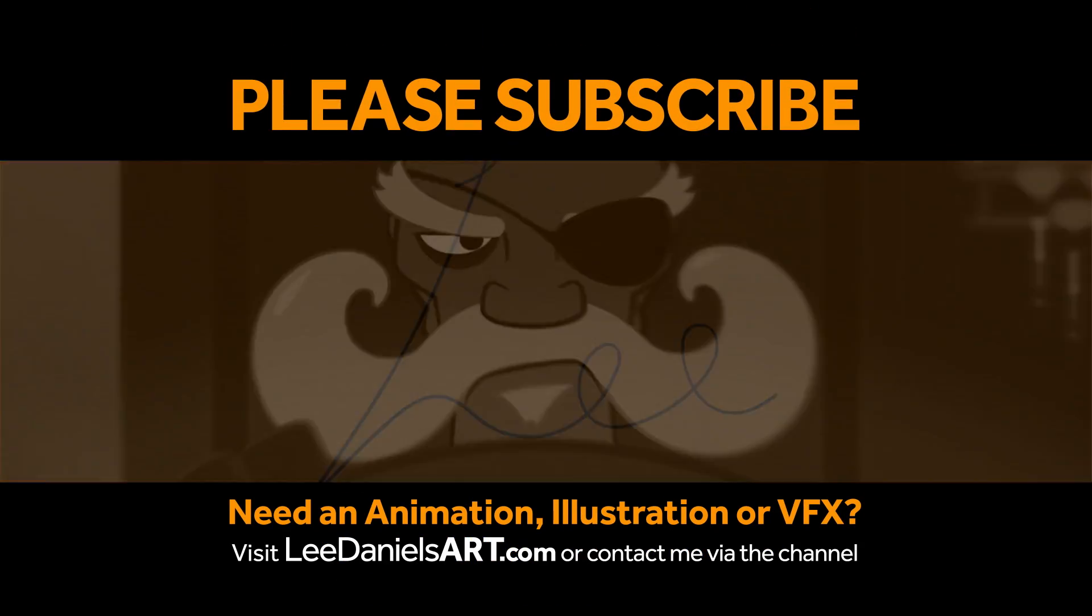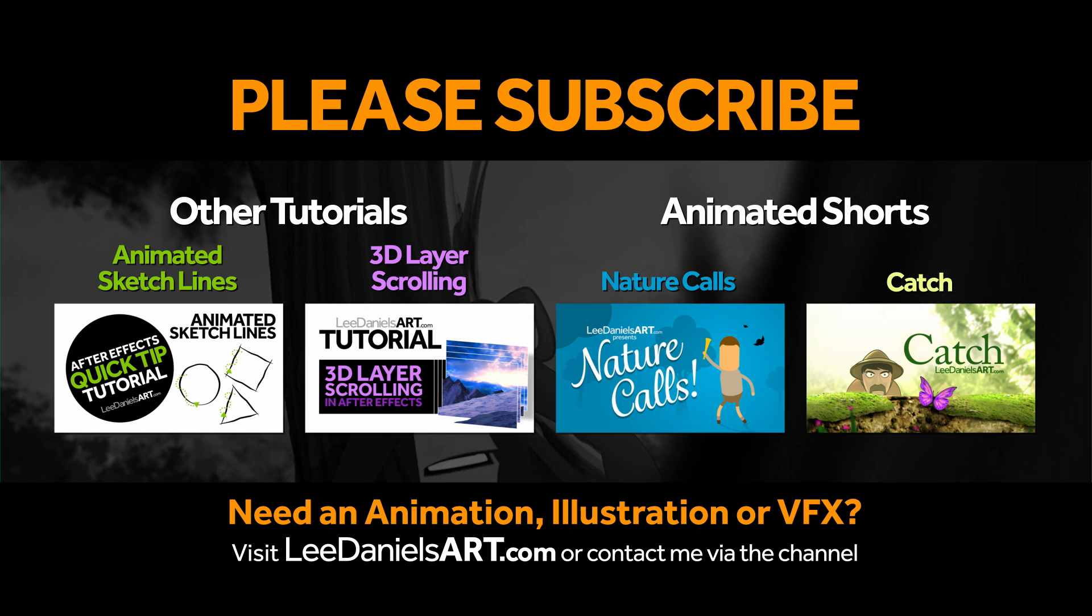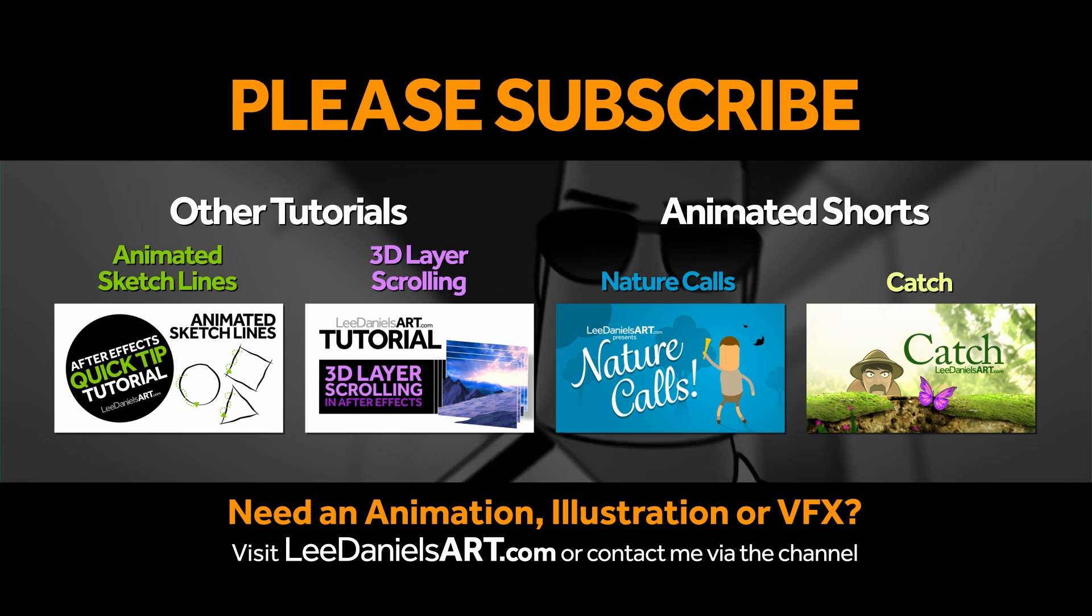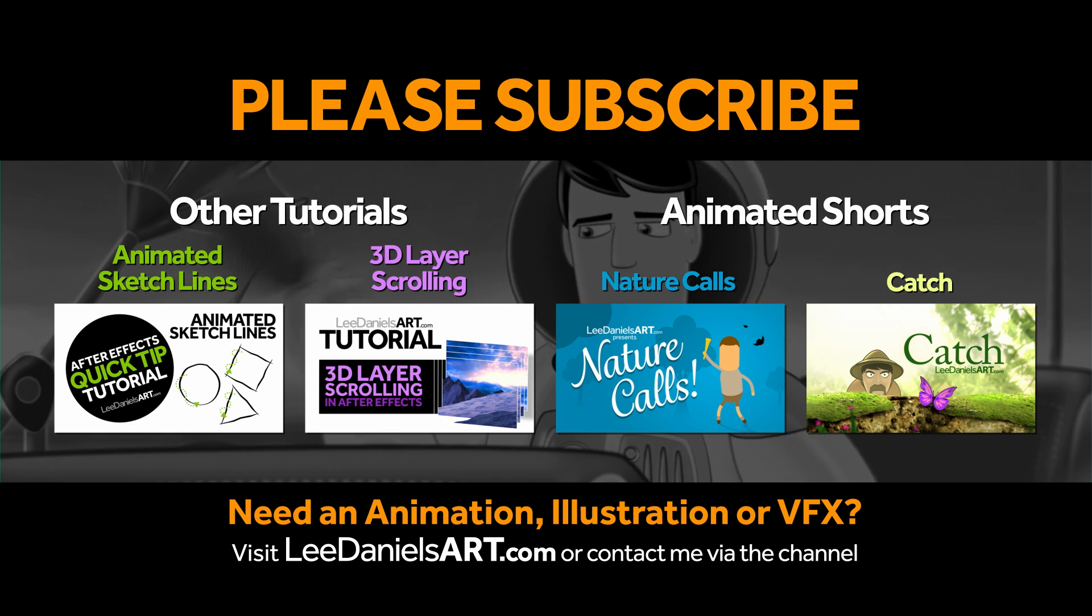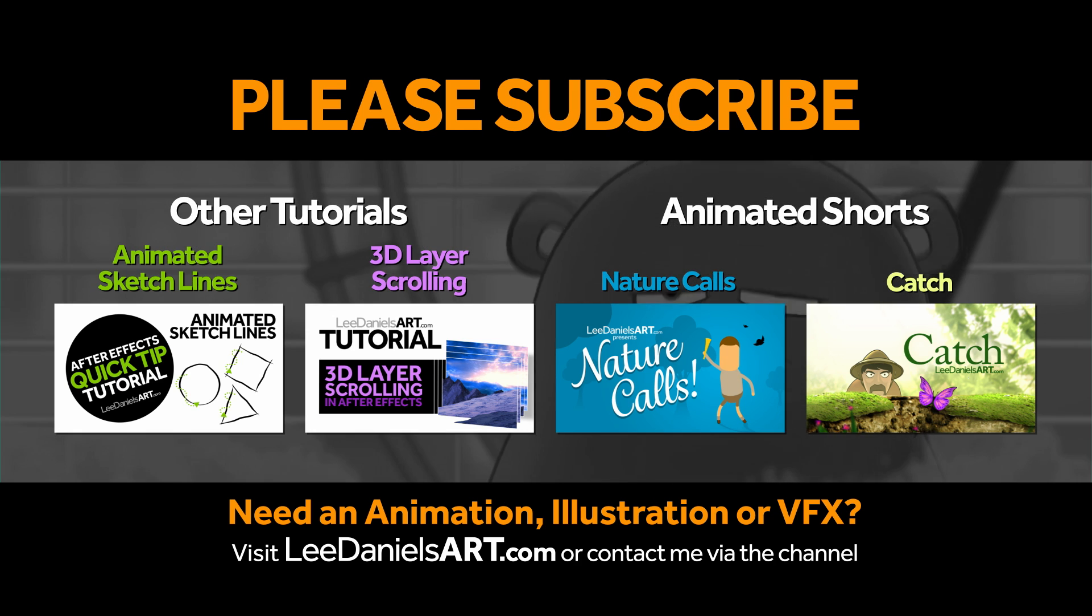Right, that's the end of this tutorial. Please subscribe to my Lee Daniels Art YouTube channel where you'll find examples of some of my animated shorts, client work and news about upcoming tutorials. Thanks for watching.